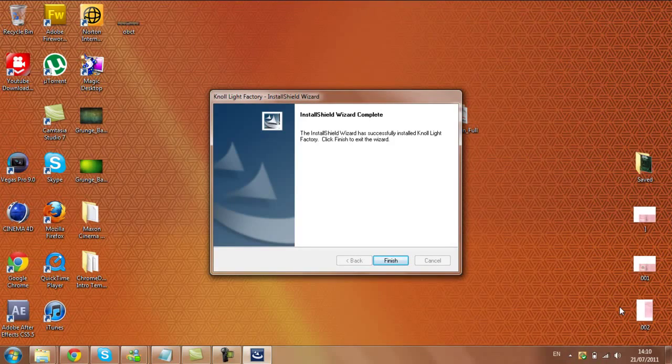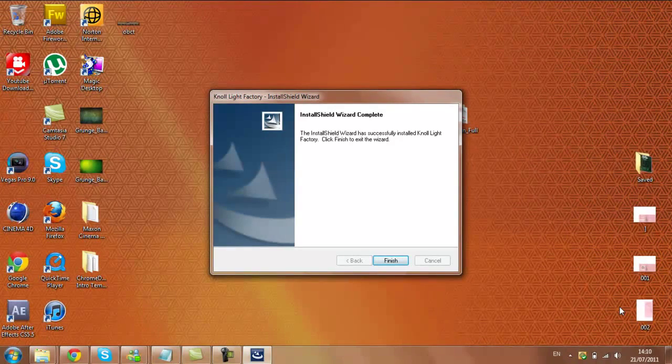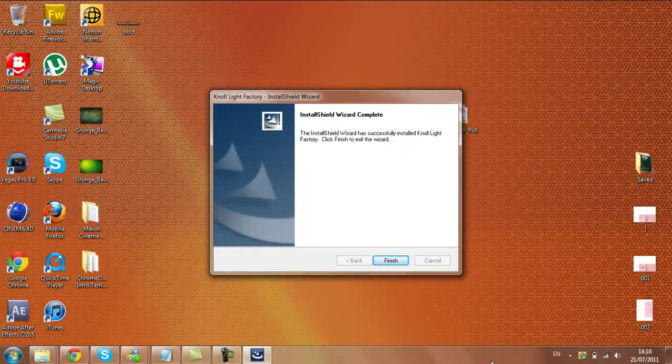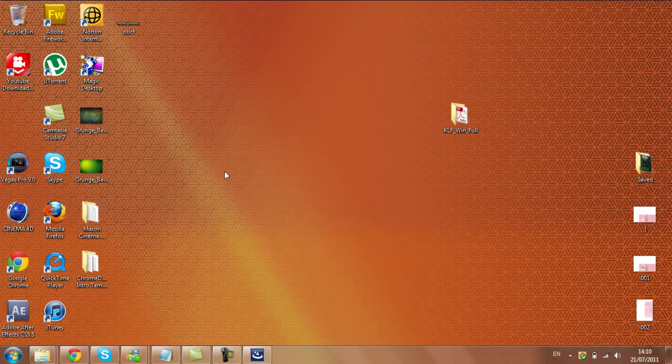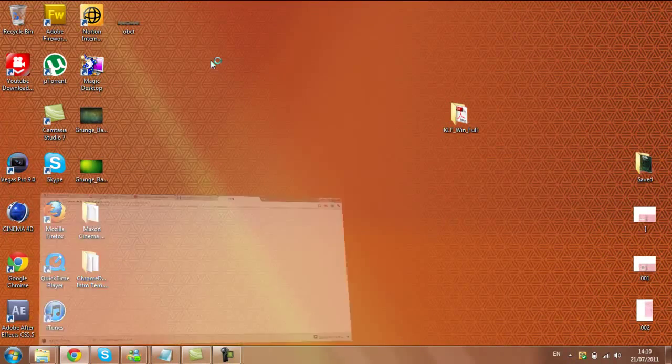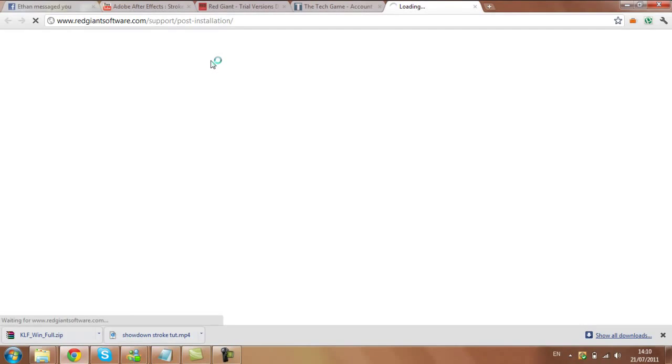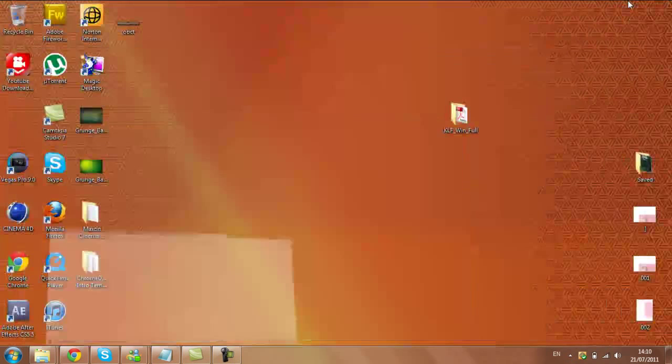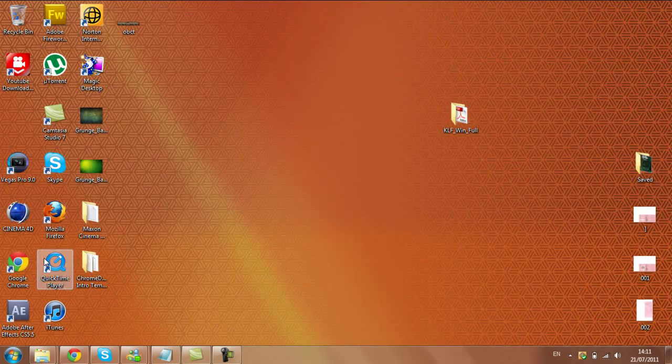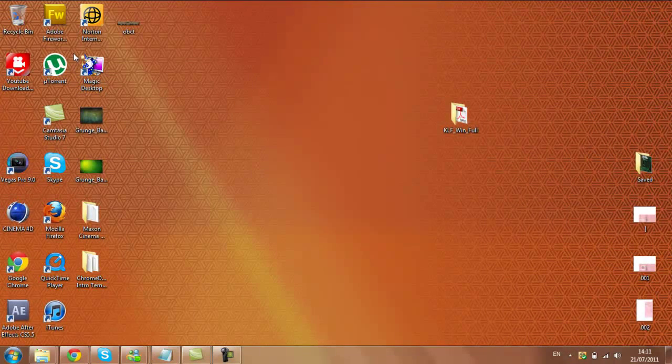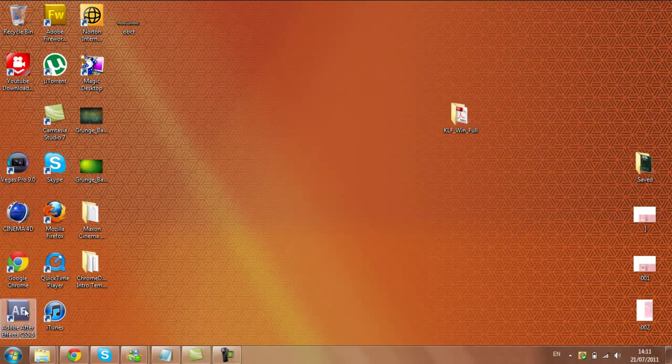So it's just done here. Just click finish and that should be it. Now just to show, I'll open up Adobe After Effects. It'll probably bring you straight to this and say thanks for installing, and then I'll open up Adobe After Effects and show you that I have it.